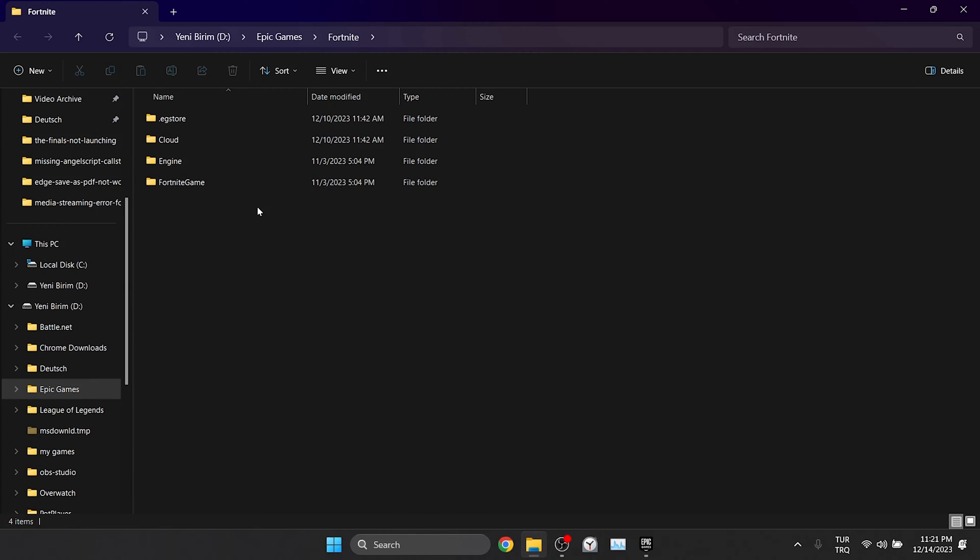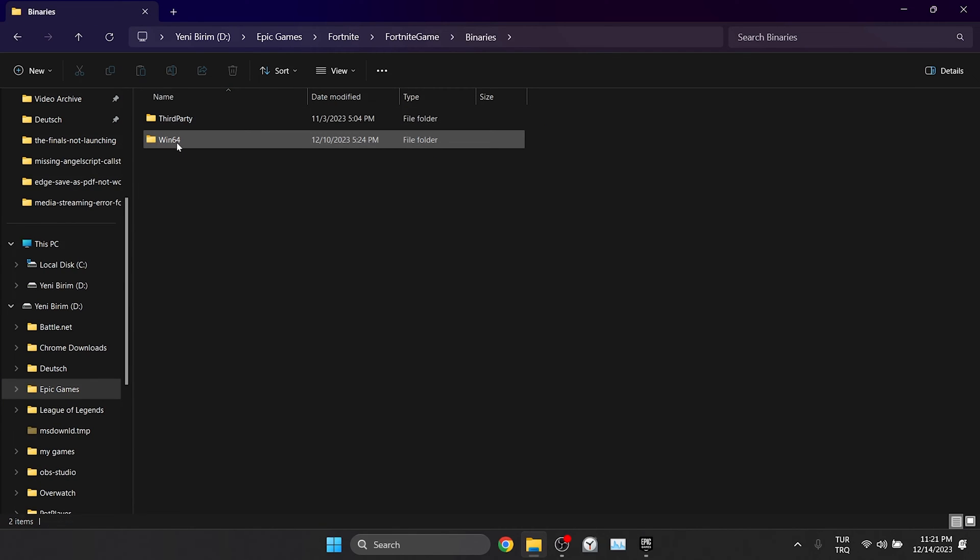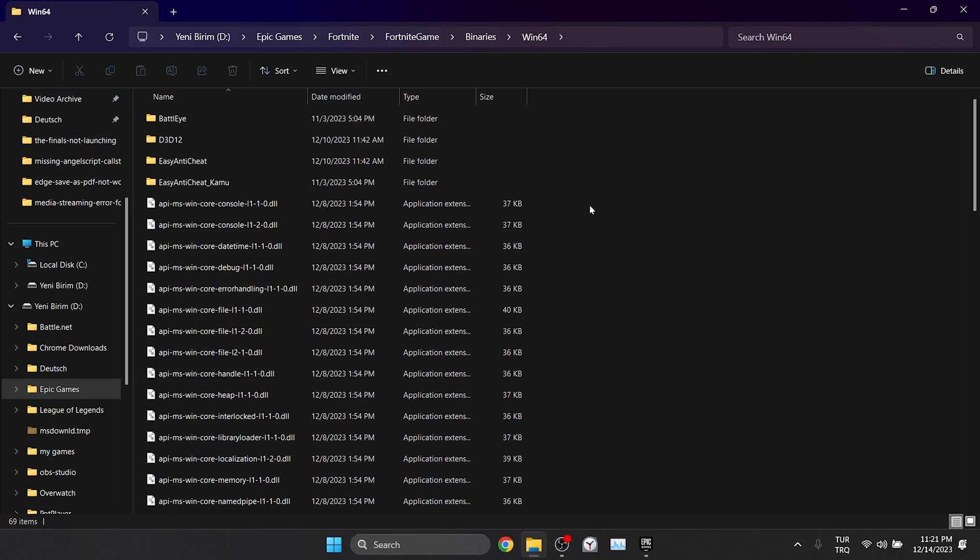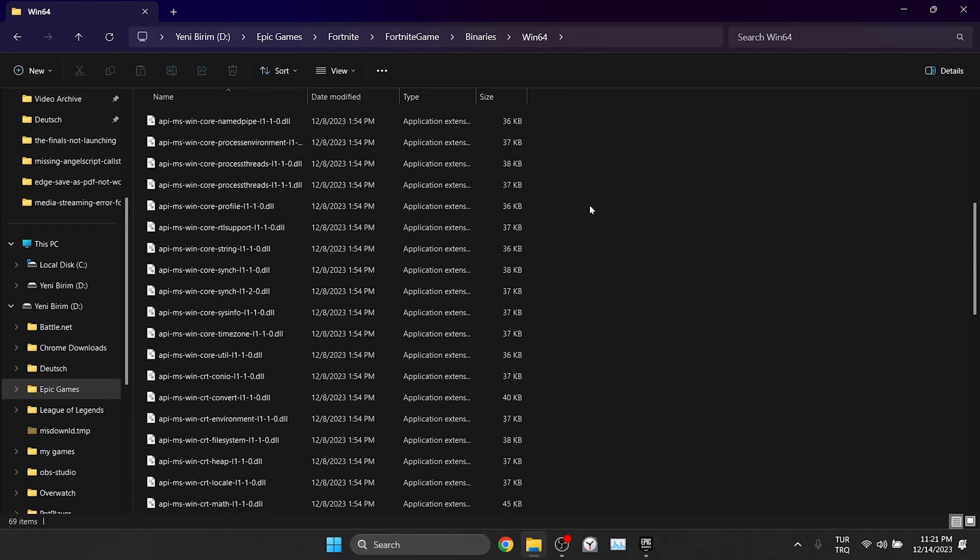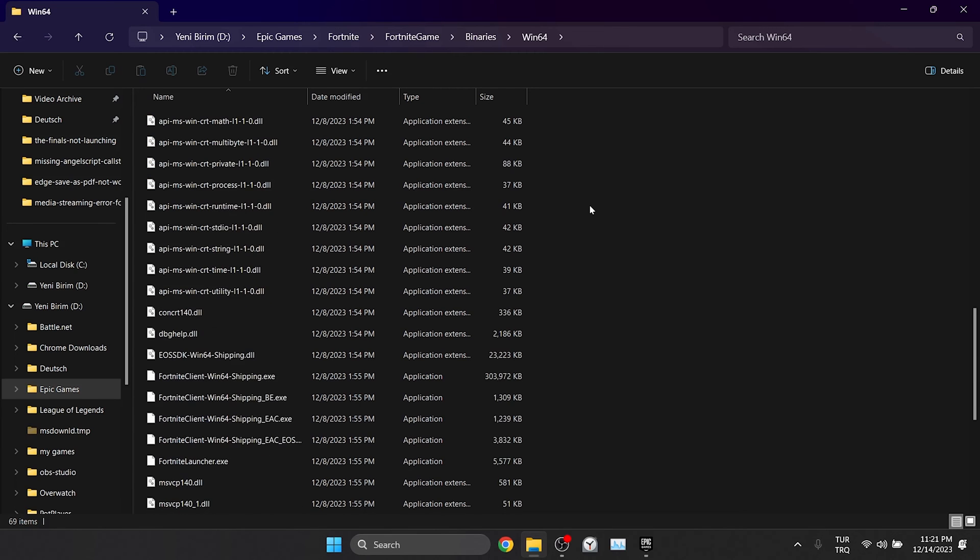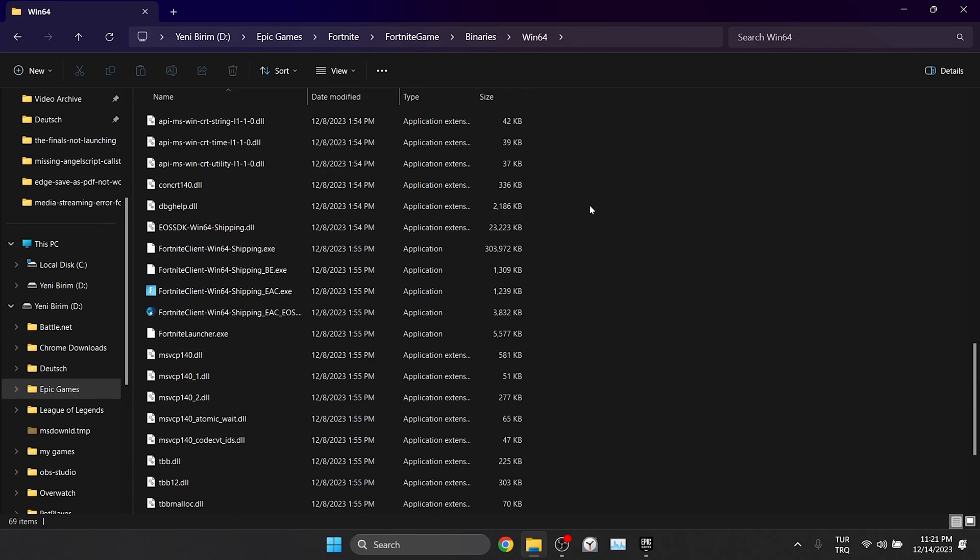Then double click on Fortnite Game, Binaries and then Win64.